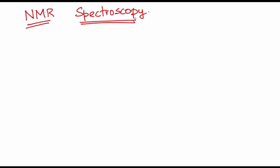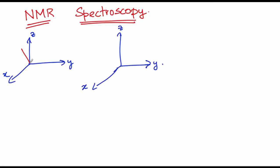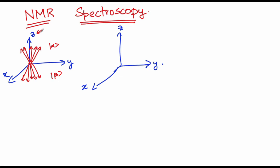Let us have a quick recap of what we saw in the previous class. We started with the idea of understanding how spins orient in an external magnetic field B naught. The two states alpha and beta precess about the main magnetic field that is applied along the z axis.